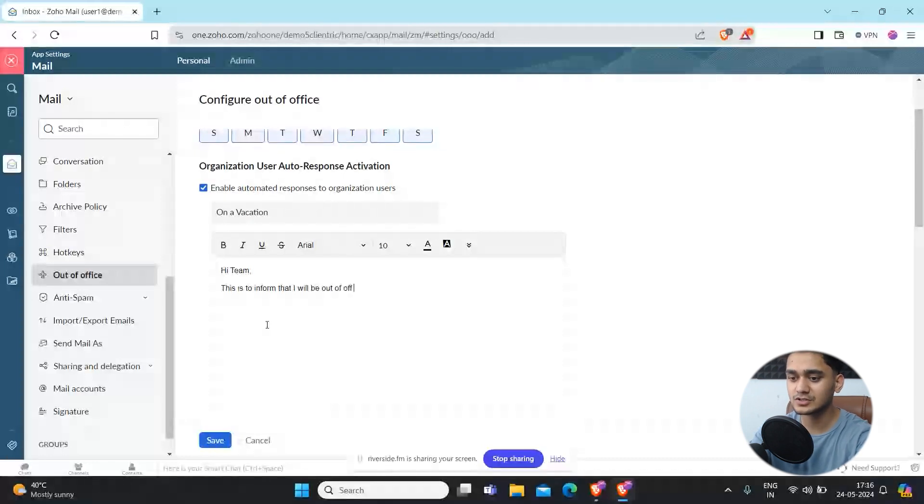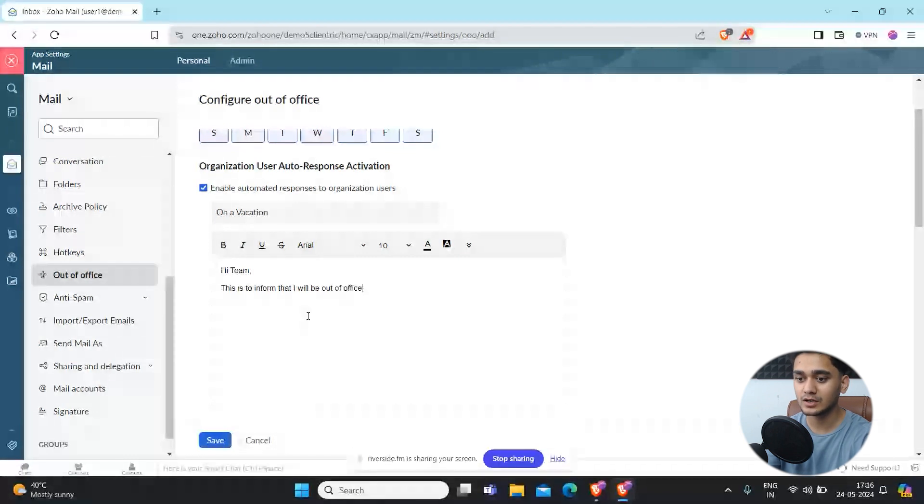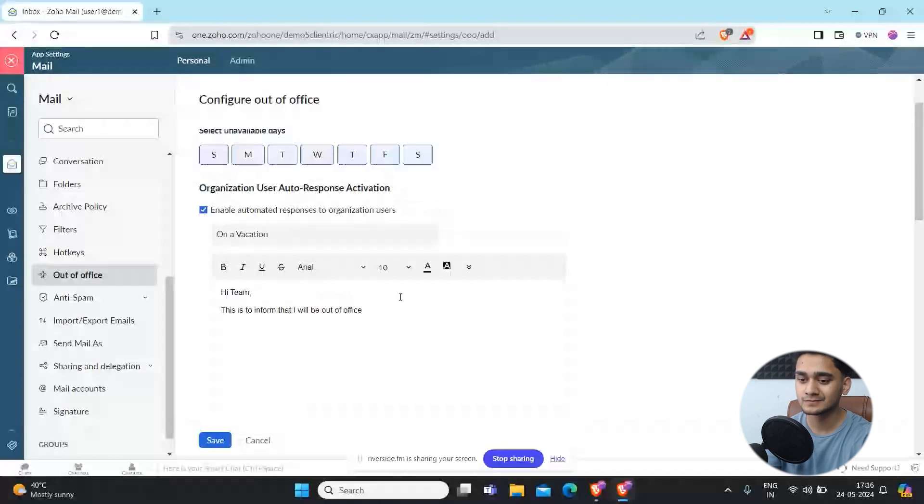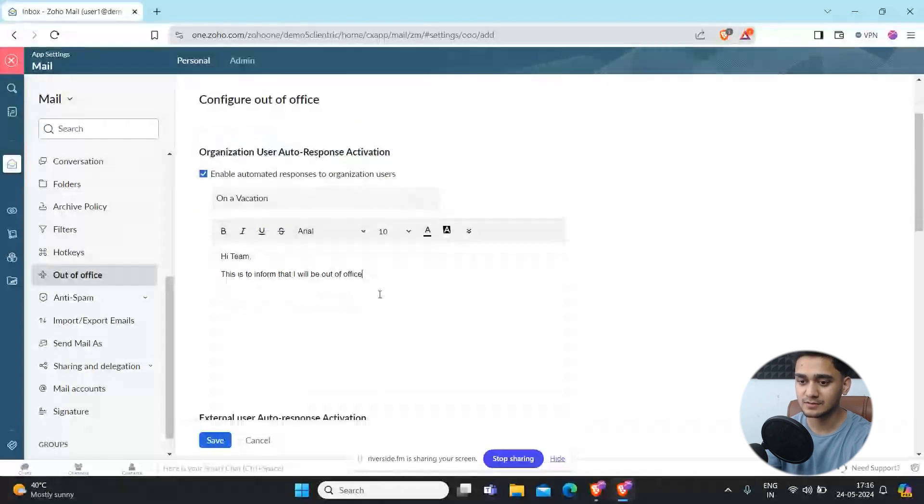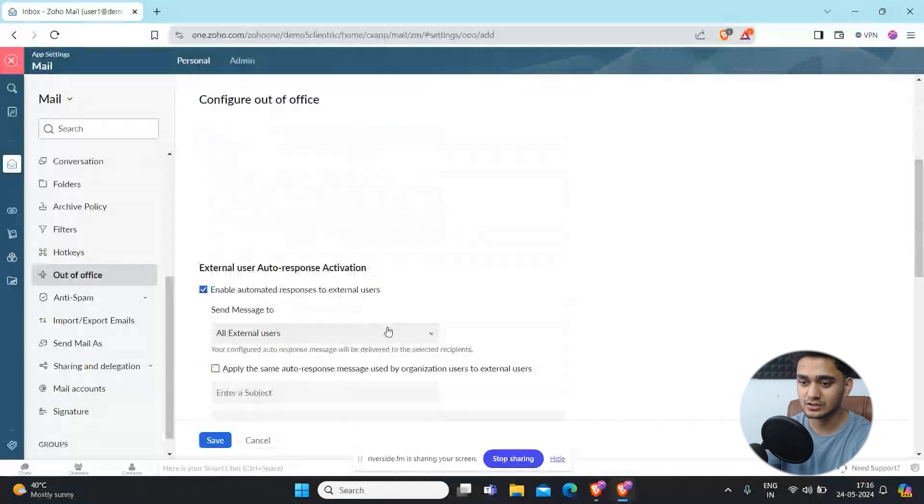You can simply write the message accordingly, that you'll be unavailable between this day to that date. You can write it here as well in your message and simply configure that out.